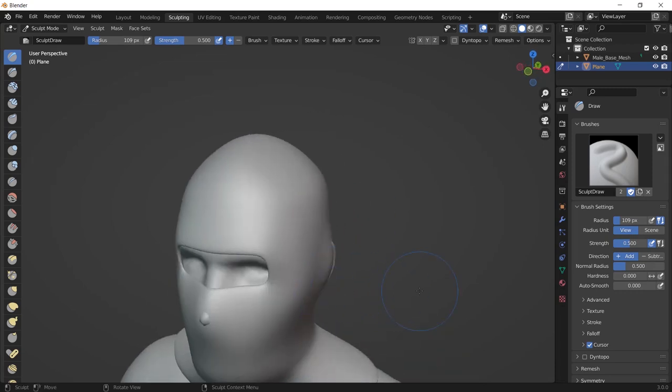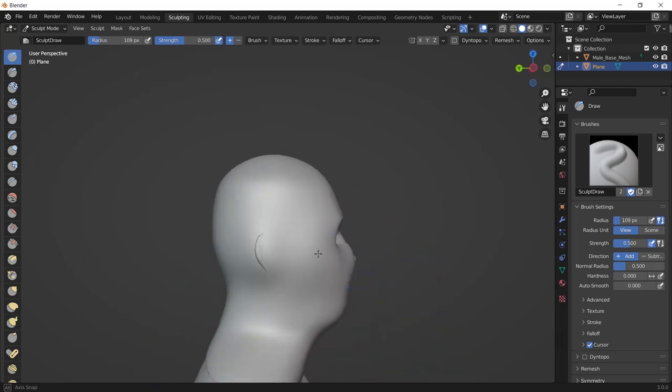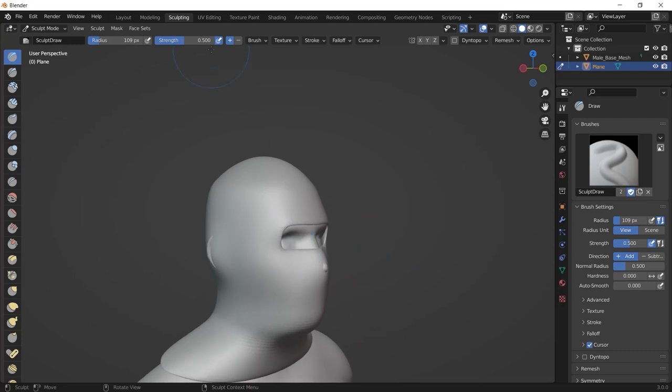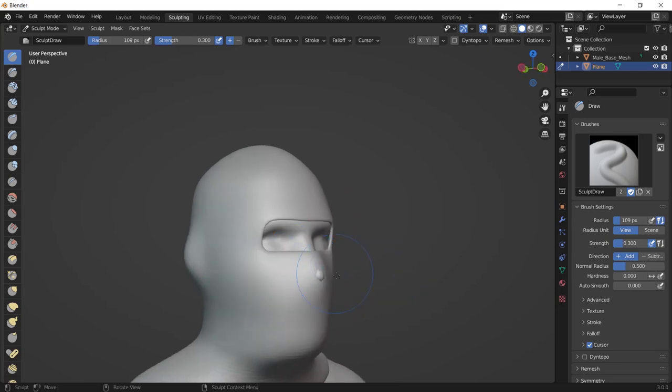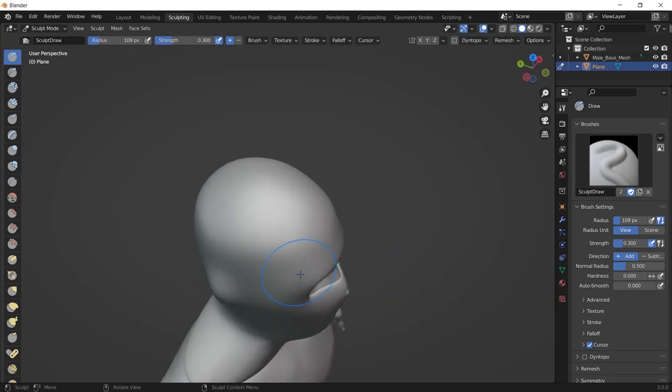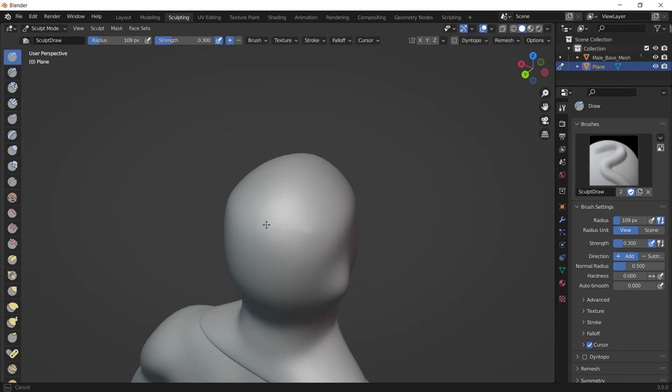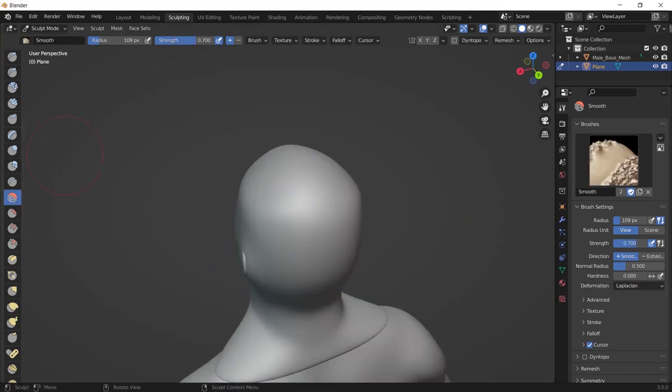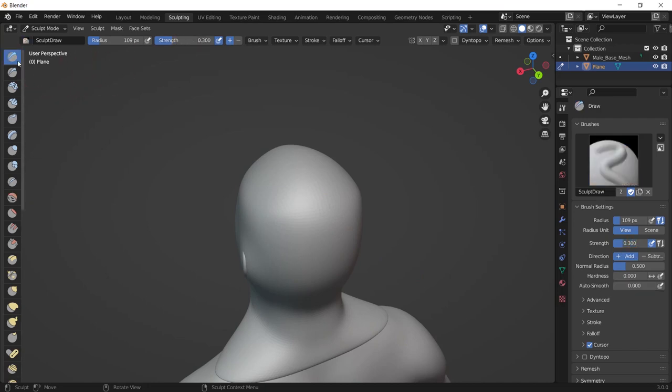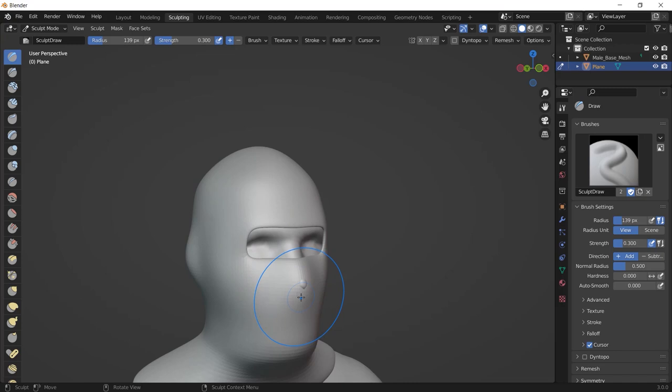So it's very easy to use and you can fix the problems very quickly. You can also change the strength of this brush from here. And one more tip is you can hold Shift and draw to smooth your mesh. To change the strength of the smooth brush, you have to select the smooth brush and change it from there. Press F if you want to change the radius of your brush.